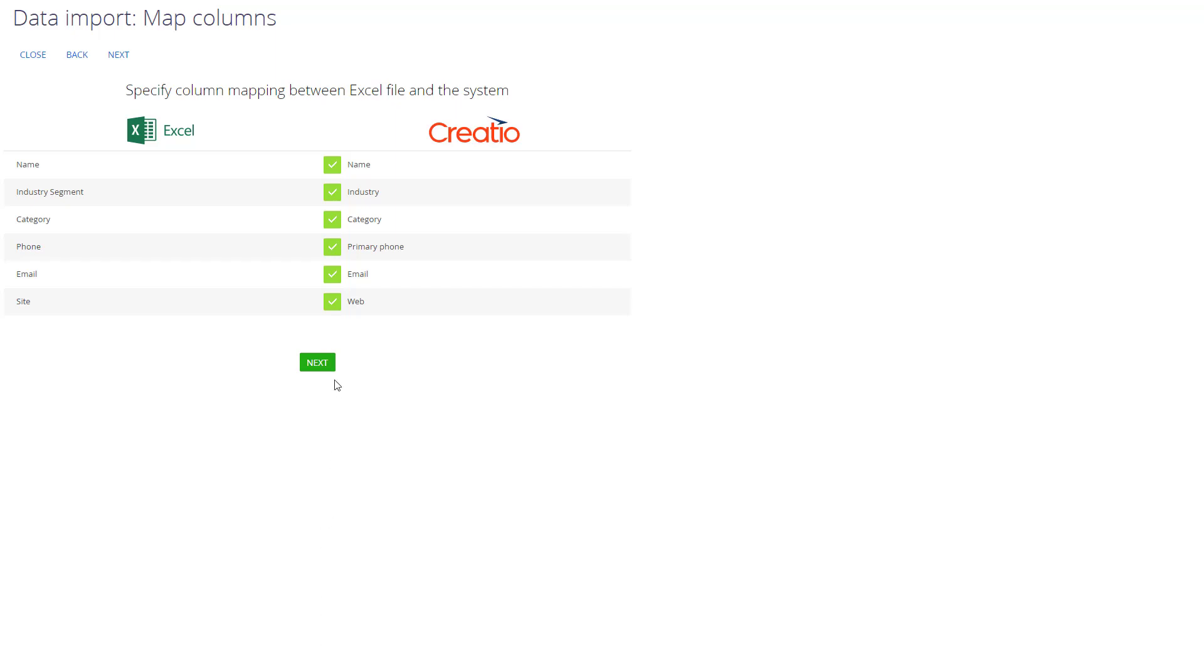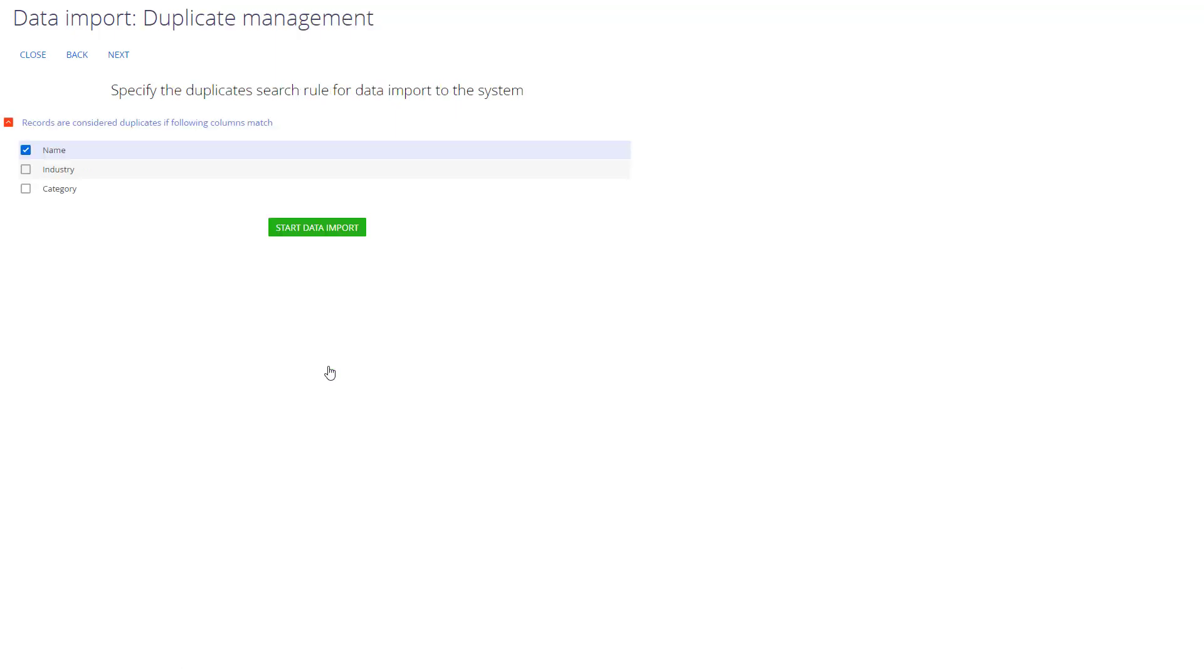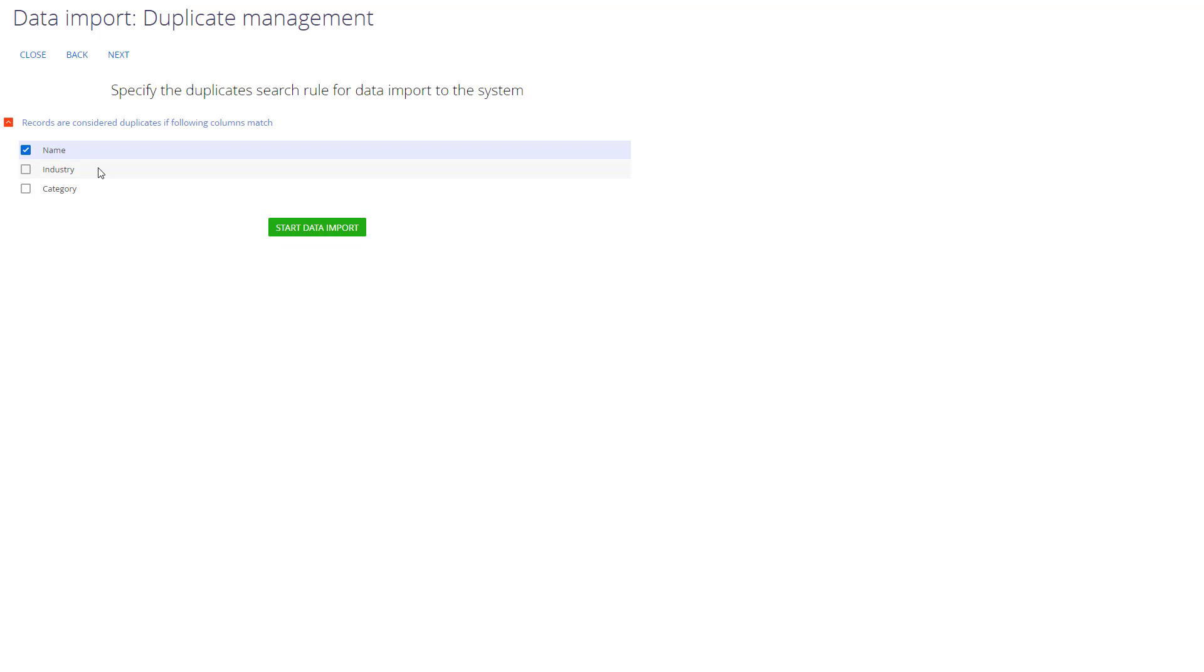When we are ready to proceed, we will be taken to the next step, which will ask us to configure duplicate rules. Deduplication can be done using the columns in the main object that we are importing to. Since phone, email and site information was imported into the Detail object, we cannot use them to look for duplicates during import. So in my case, I will only use deduplication using the Name column.